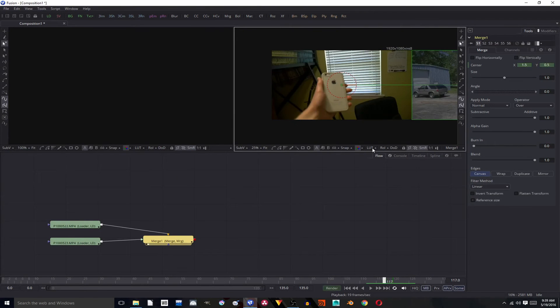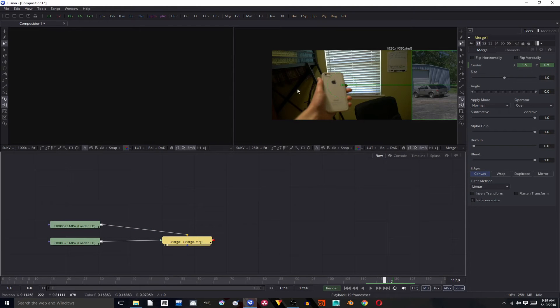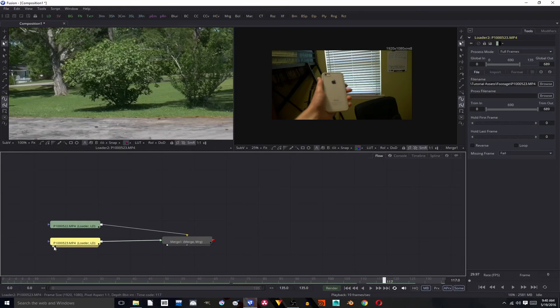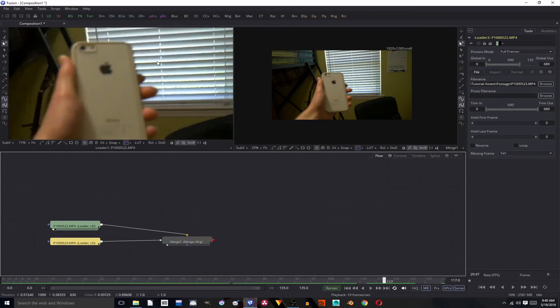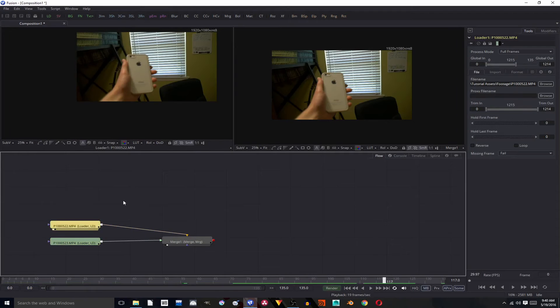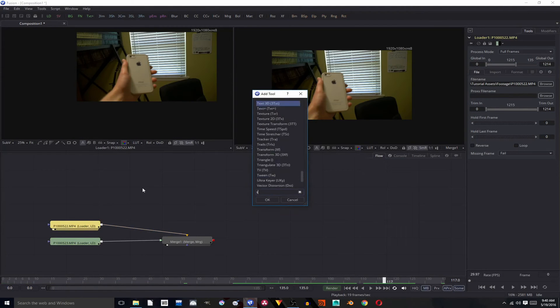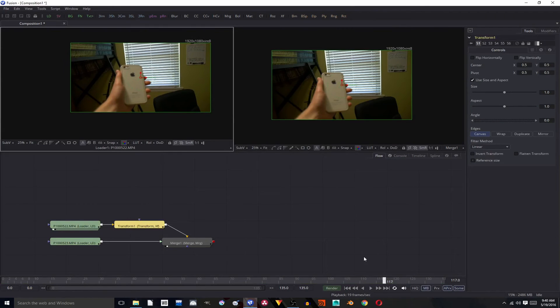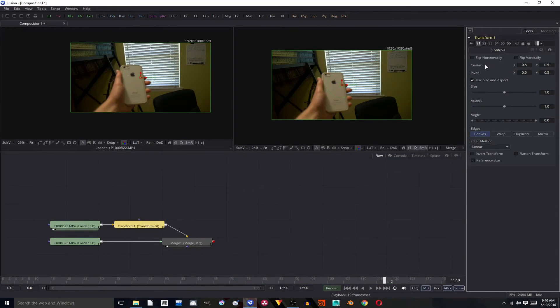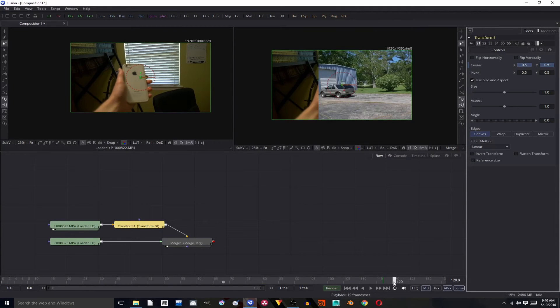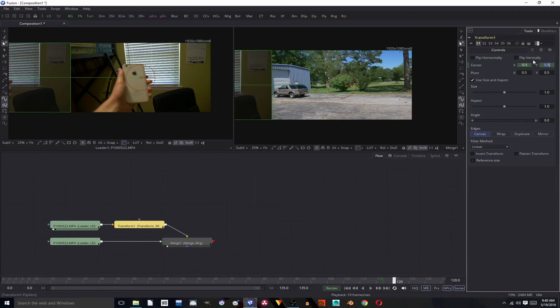But now we need to move this shot out. And there's no option over here in the merge node to move the background shot out. So we are going to have to select, oh wrong one, this one. And add in a transform. And the transform node at 117 will stay there so we're going to hit animate at 117 and we're going to move forward to 120, which is when it should be out of frame and change this to negative 0.5.